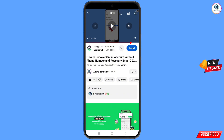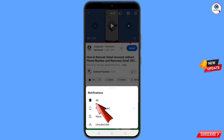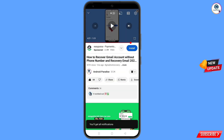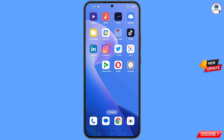Tap on the bell icon and tap on 'All' to get all notifications for the latest uploaded videos.